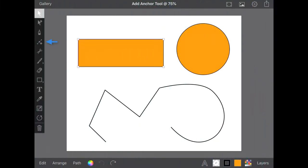The Add Anchor tool in Inkpad provides a great way to have greater control over an existing path or to turn a vector shape into something completely different.